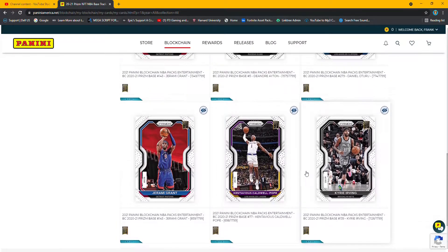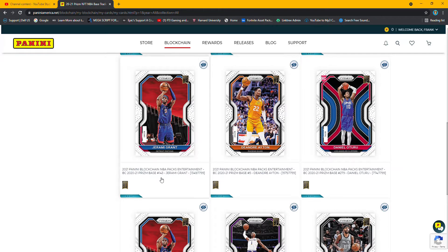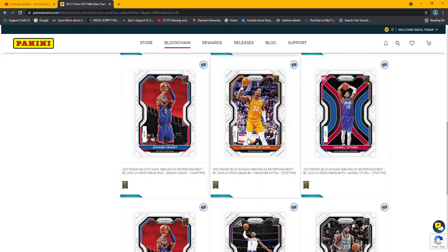Unless you hold on to them and they get value if they get traded to a championship team. DeAndre Jordan probably would have been a good one to sell this year.